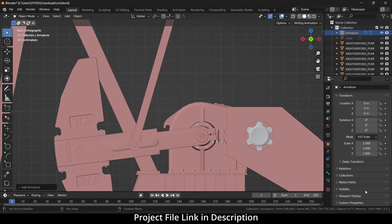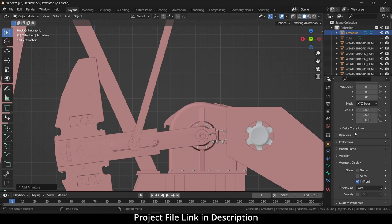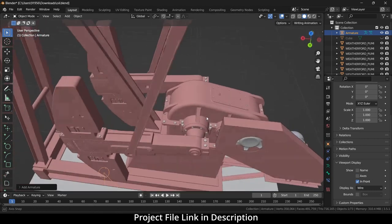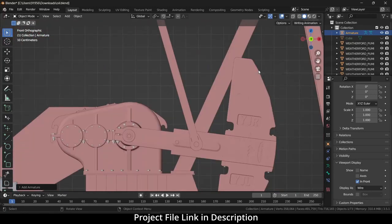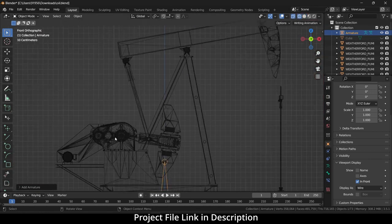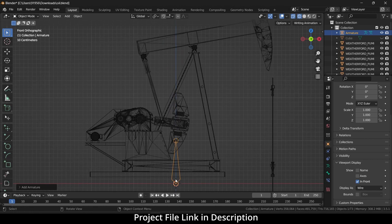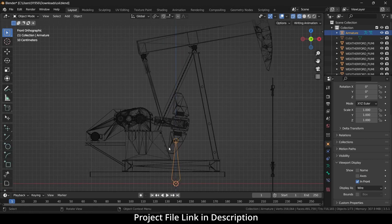I can't see my armature, so I'll go to the Object Properties, click on Viewport Display, click on In Front, and select Wire. For some reason I'm not sure why it went to the 3D cursor — my bad. So what I have to do is select that part.